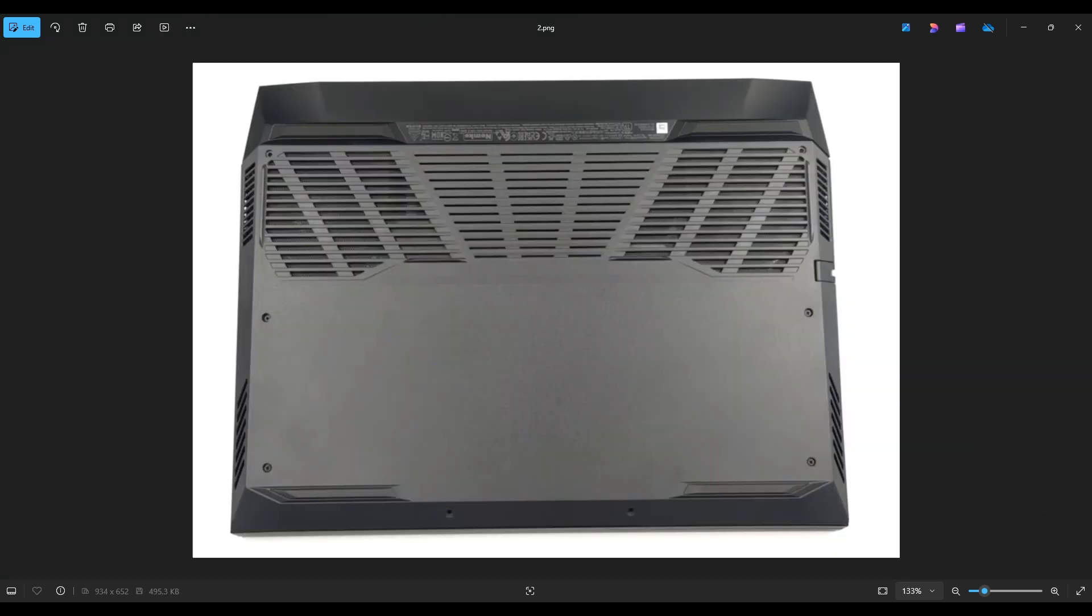We're then going to flip the computer over to access our bottom case screws. Now there's three screws here towards the left, three screws toward the right of my screen, and these two down the bottom middle.